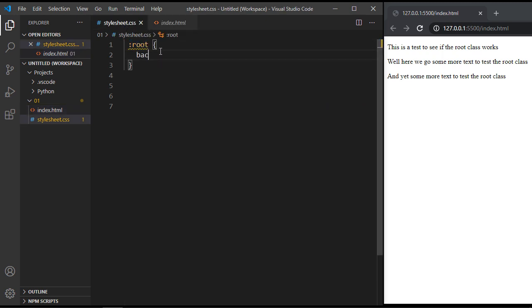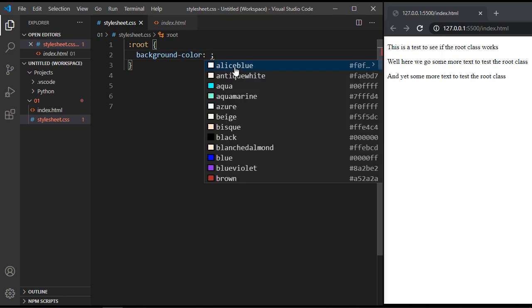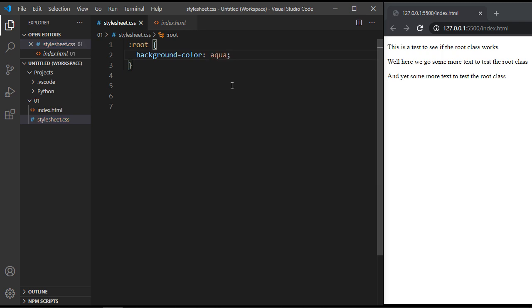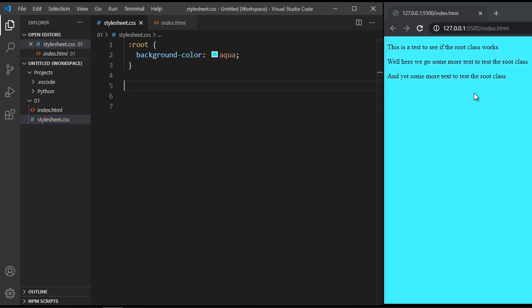Let's go ahead and specify background color. And then let's go ahead and we'll specify aqua. And you can see that's a terrible color. Nobody would do that. But you get the idea of how this works.